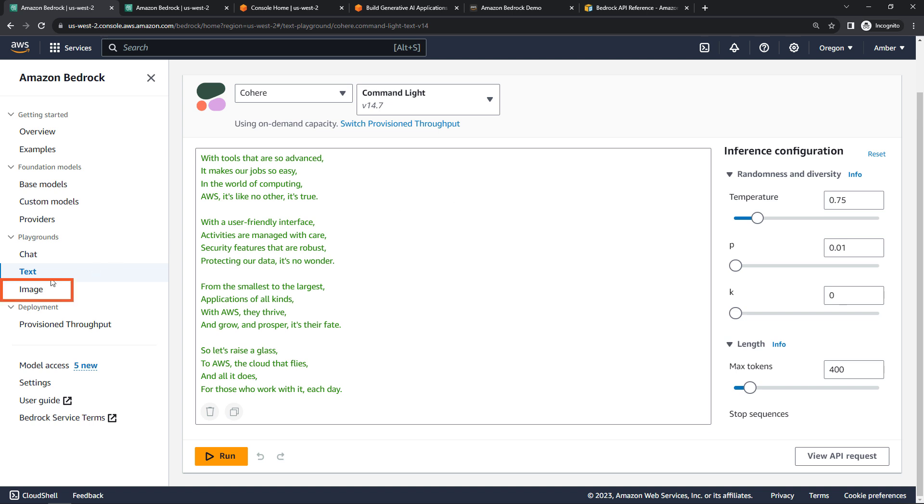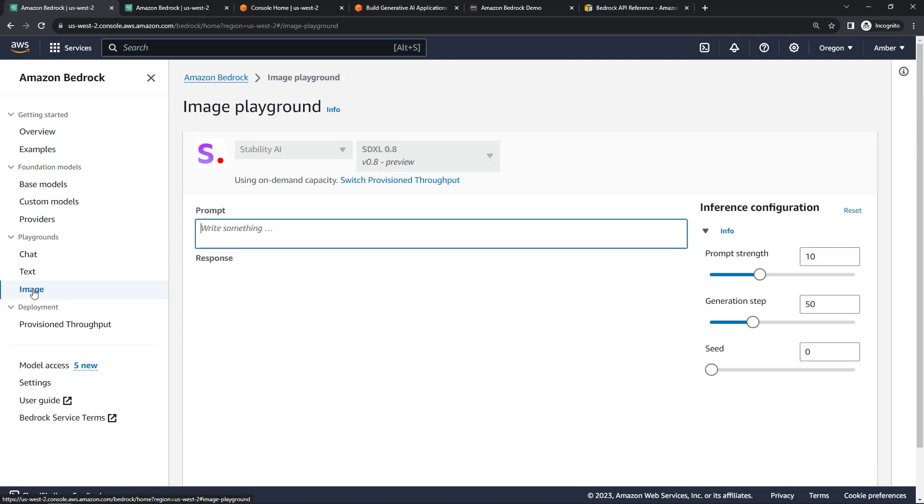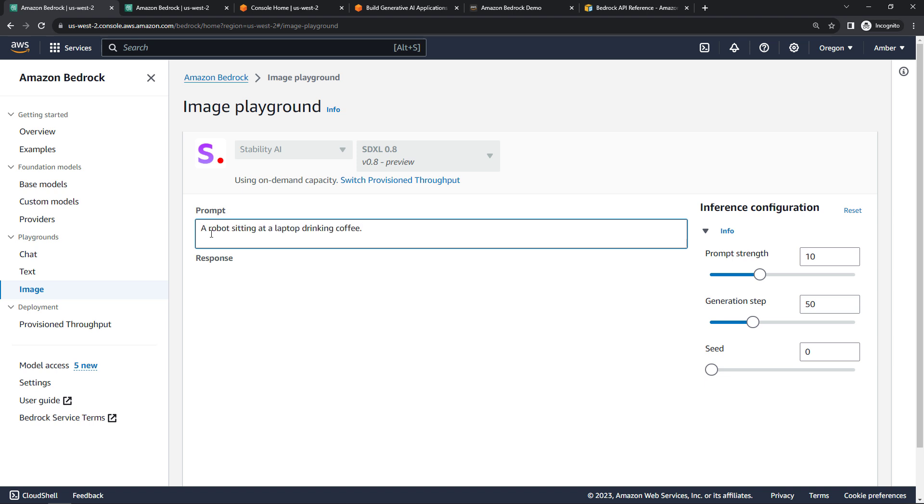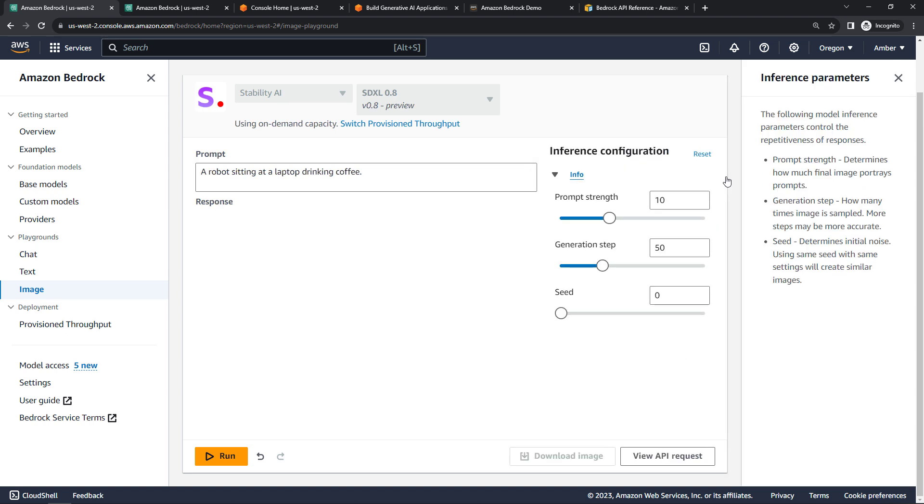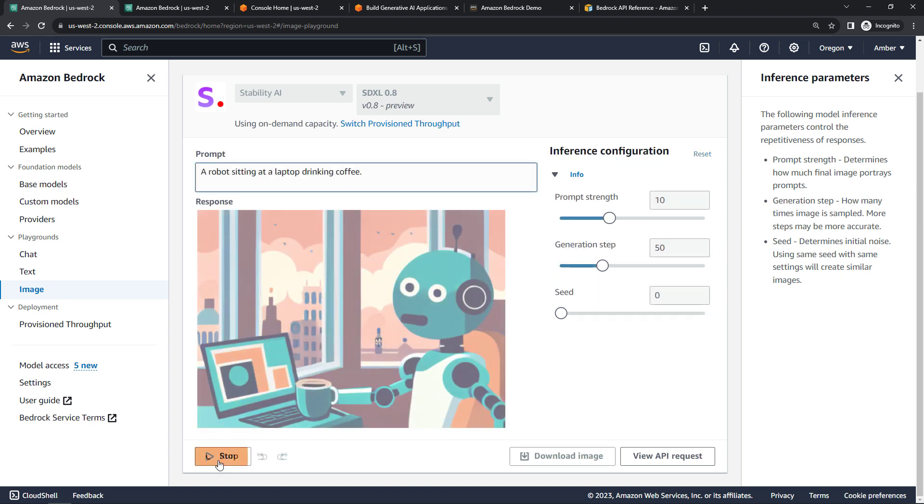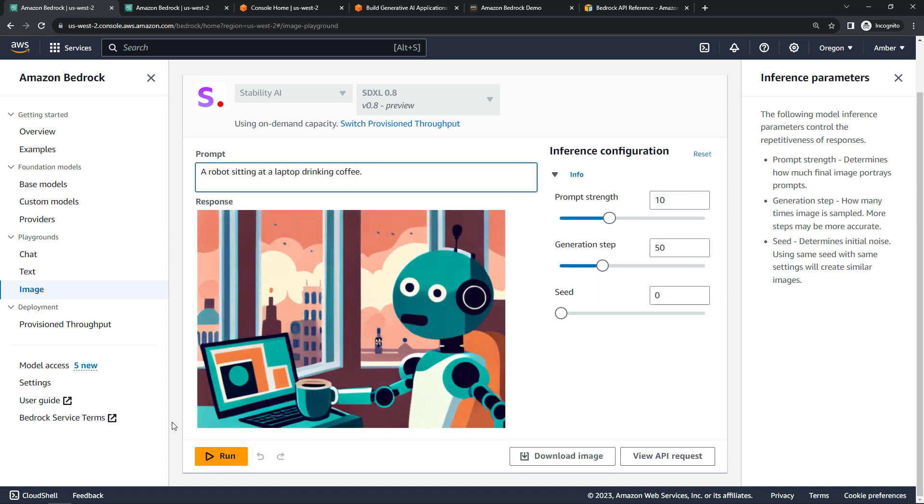And then finally, the image playground. This will generate images similar to Dolly or Midjourney, if you're familiar with those. Here, I only have one model available for images from Stability AI. And let's see what we can get for a robot sitting at a laptop drinking coffee. I've got some configuration I could do over here on the right. For each of these, you can click on info and get more detail about what the parameter is. But let's see what we get. And there's our robot.